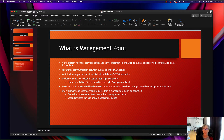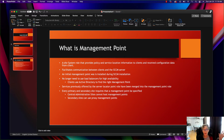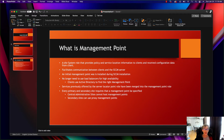Every primary and secondary site requires that a management point be specified. Central administration sites cannot host management points, and secondary sites can use proxy management points. If you have multiple primary sites in a large corporation, you would have a central site that manages all the primary sites. The primary sites then have the different management point locations — you might have one in the cloud, one in another location, depending how spread out you are. You also have distribution points that transfer content to clients.